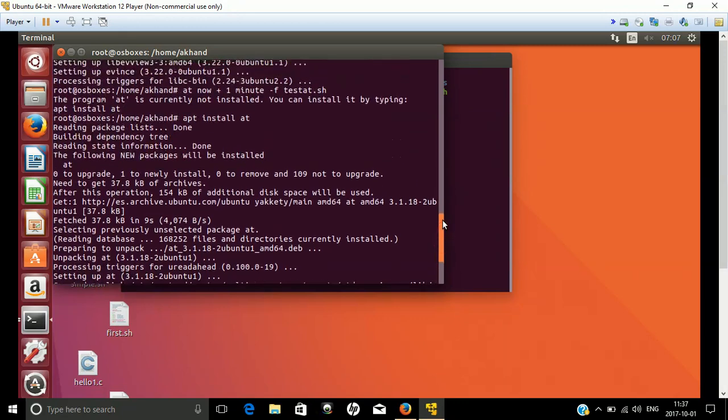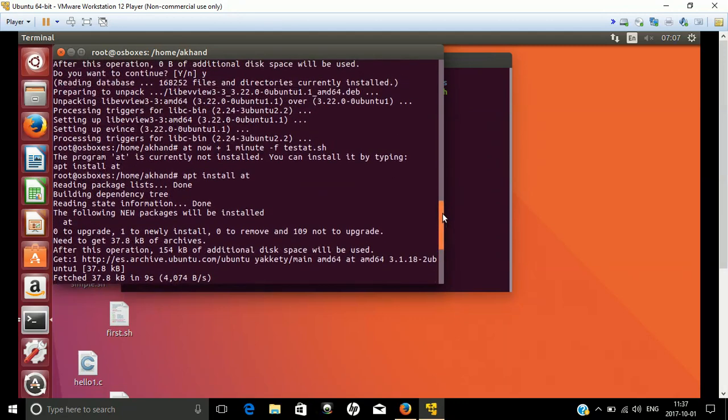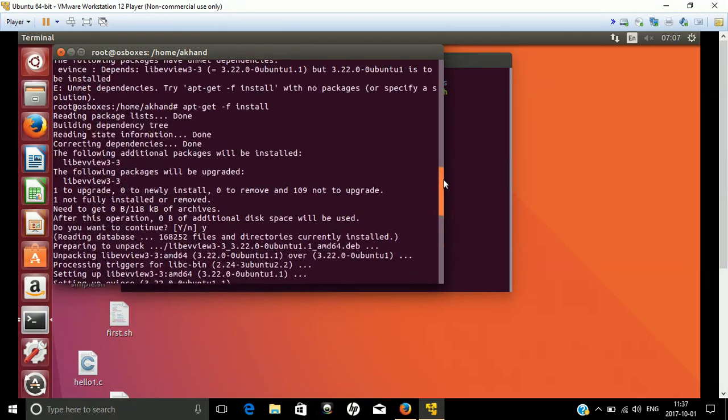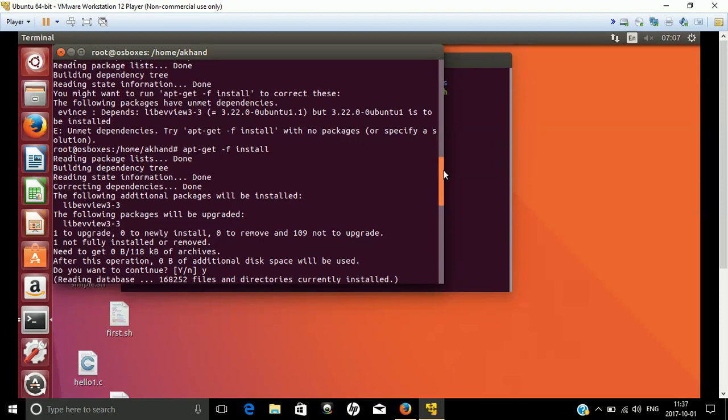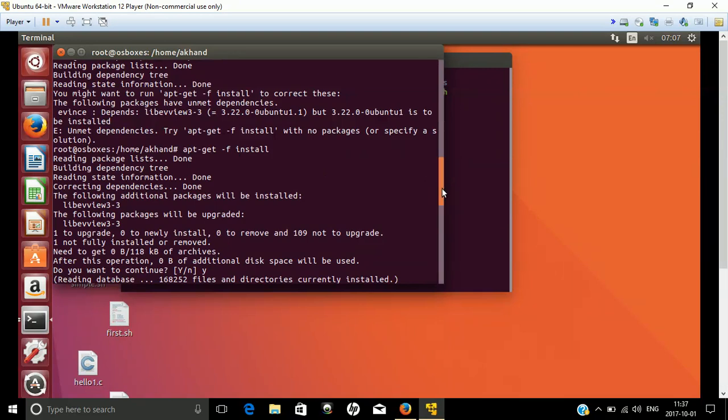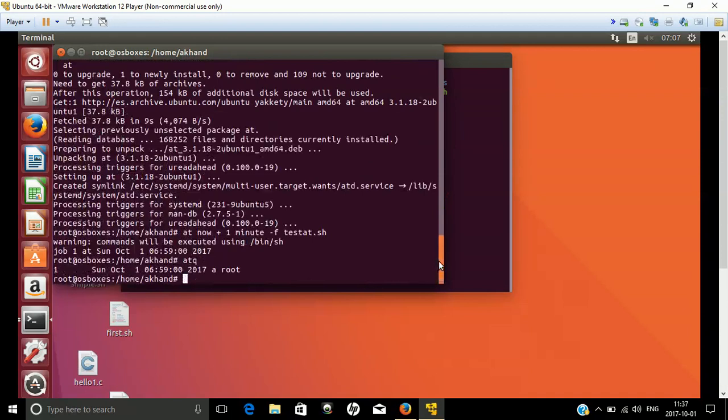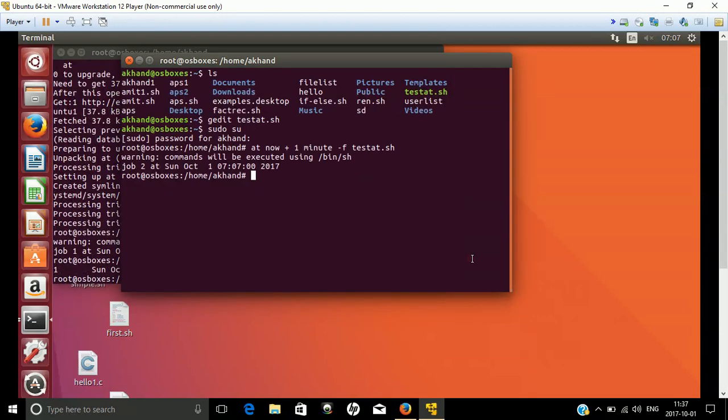The package you can install by admin application using sudo su. We have typed two commands: first apt install at, and then apt-get -f install. Your at package will be installed on your terminal and then you can use it.